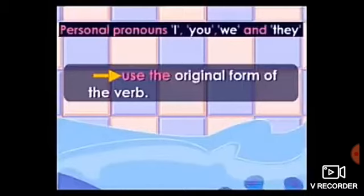Dear students, I hope you have understood the rules. With he, she, it, or any singular noun, we add ES, S, or IES. And with I, you, we, they, we use the original form of the verb.